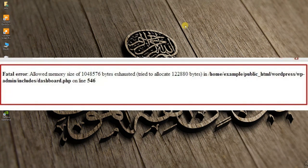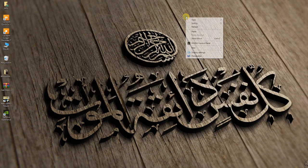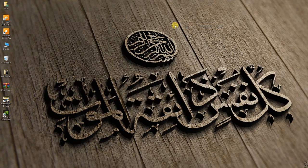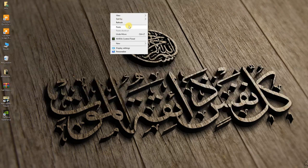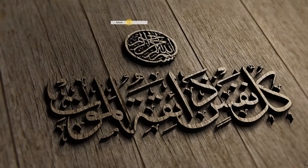In this video tutorial, you will learn how to fix the memory limit exhausted error in WordPress web service.